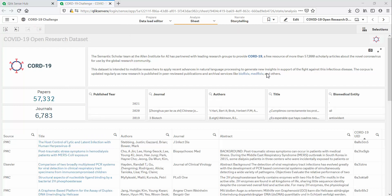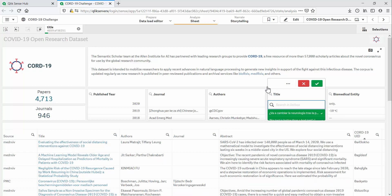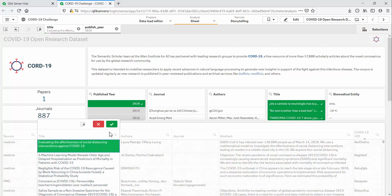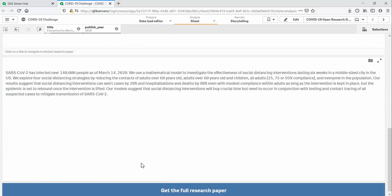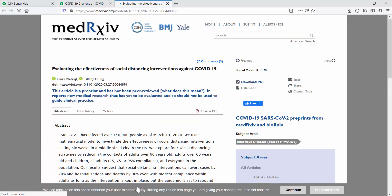I can also search within a given field. For example, finding papers with 2019 or CULF in the title and selecting the year published as 2020 gives us these 4,592 research papers. I can select one of these and view the full abstract here and even navigate to the source to get the full paper.